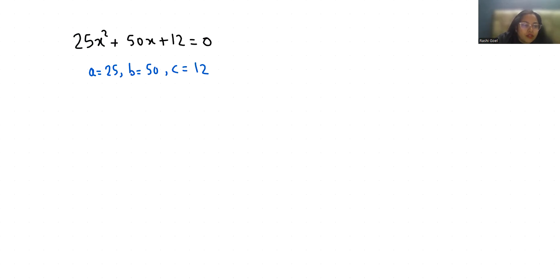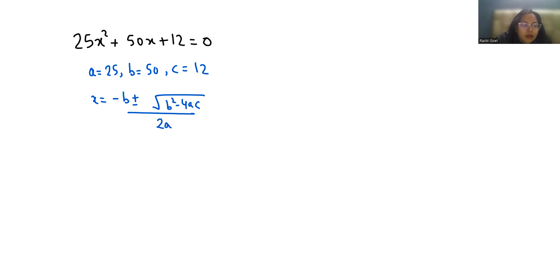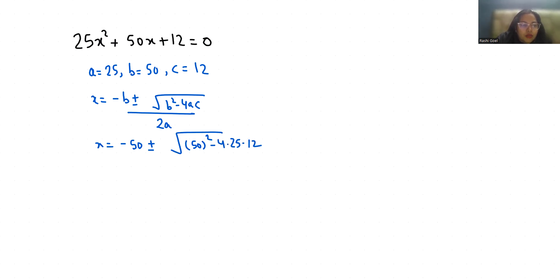So x equals minus b plus minus under root b squared minus 4ac by 2a, where x equals minus 50 plus minus under root 50 squared minus 4 times 25 times 12 by 2 times 25.